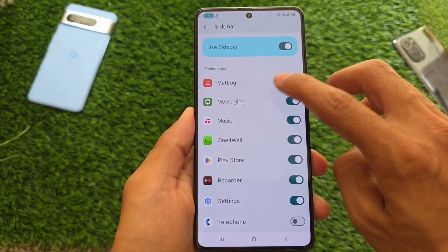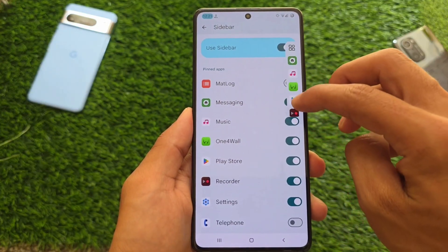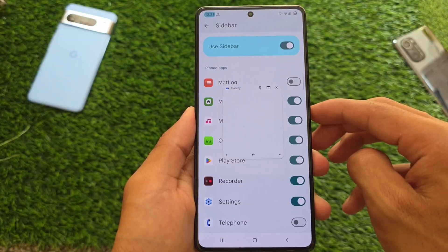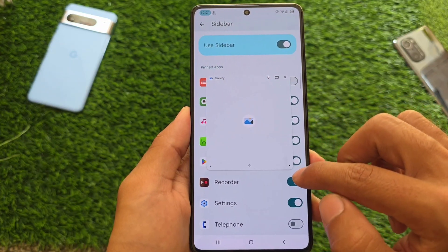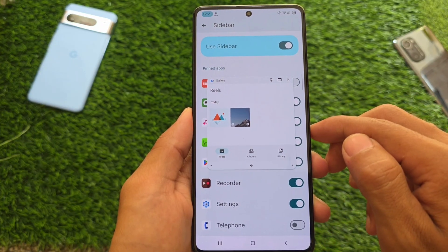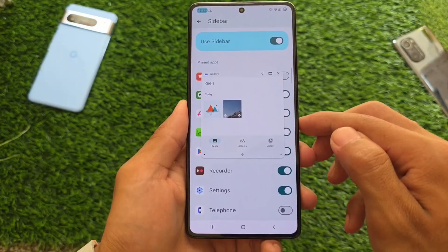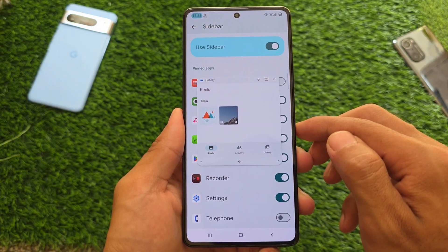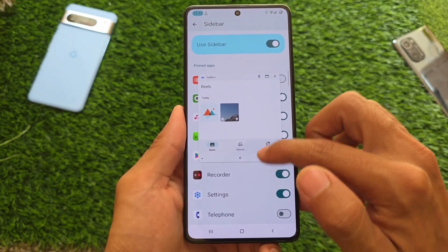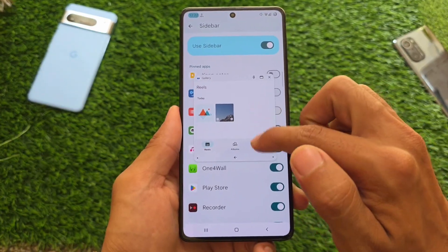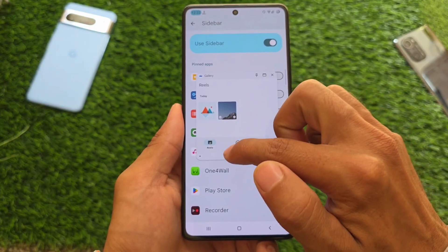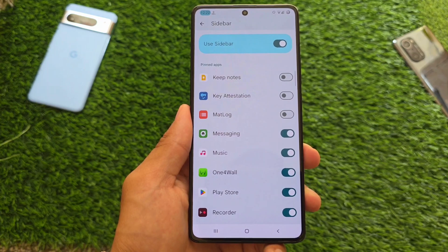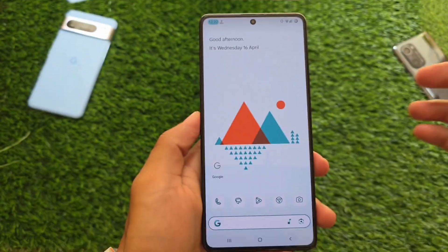Sidebar is also included in this version too — it was already there previously. What this does is you can launch some apps in floating windows, and it's working perfectly fine. You can resize it and customize some things. If you do multitasking and use floating windows, this might be a useful thing for you. Not so sure if many of you use this, but it's available — just wanted to let you know about the sidebar.